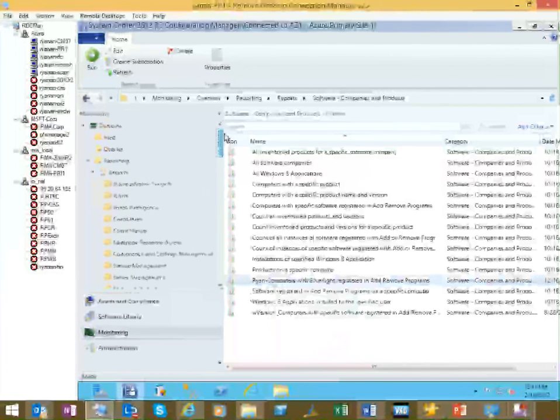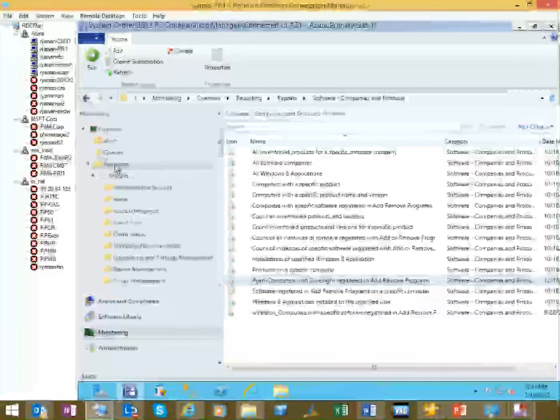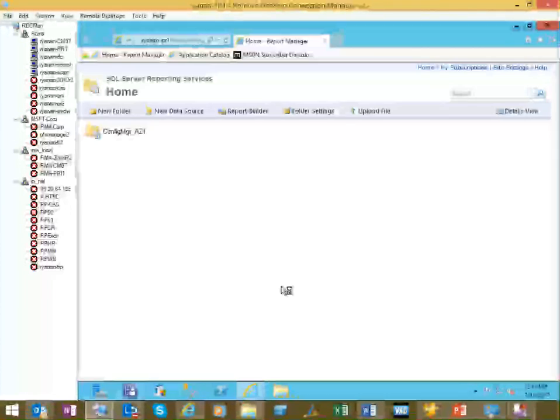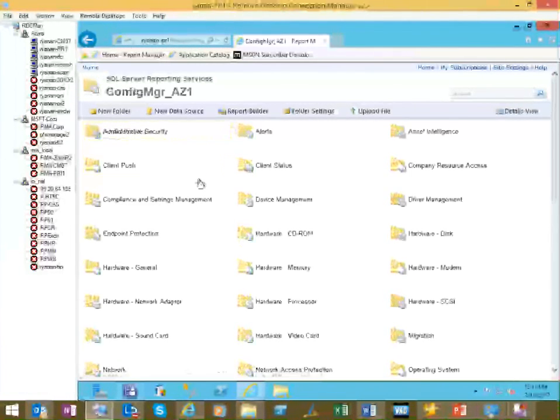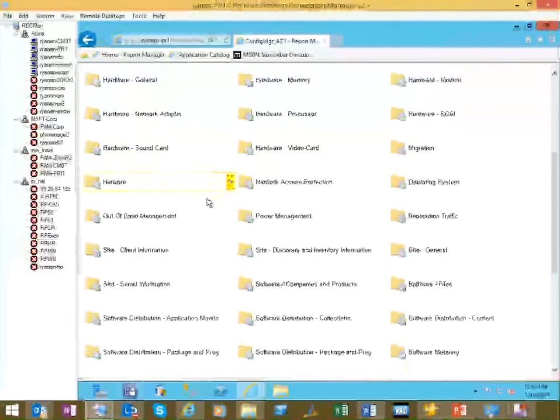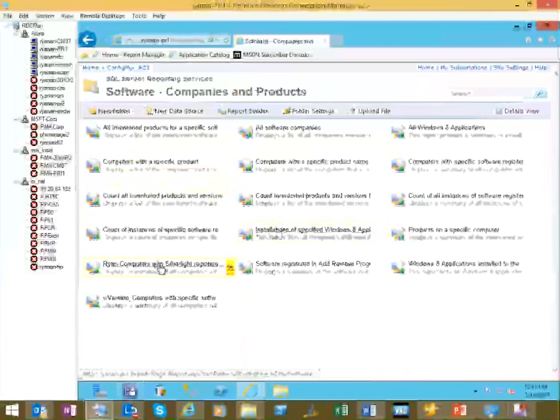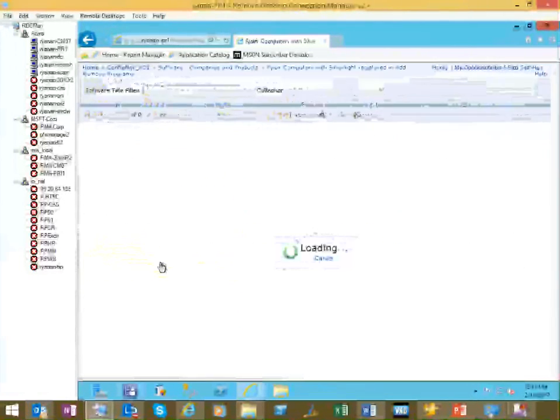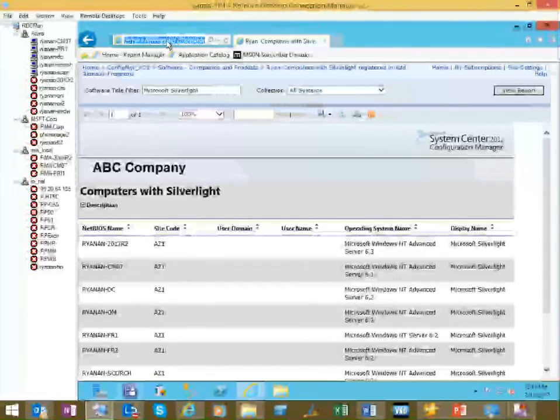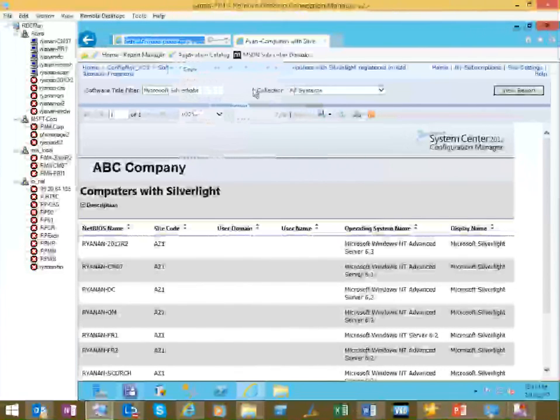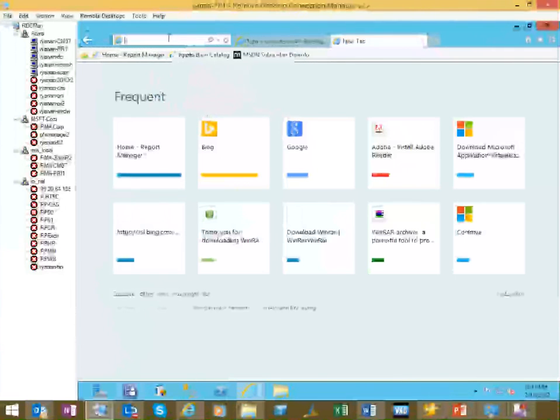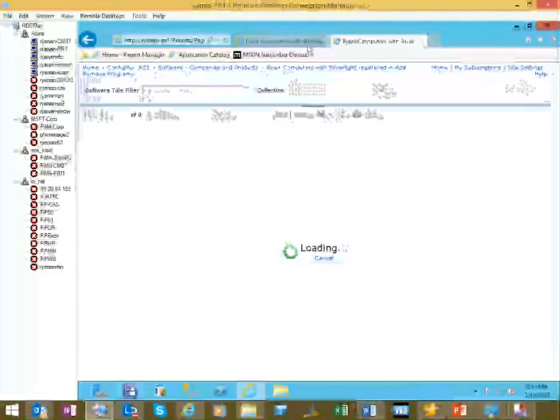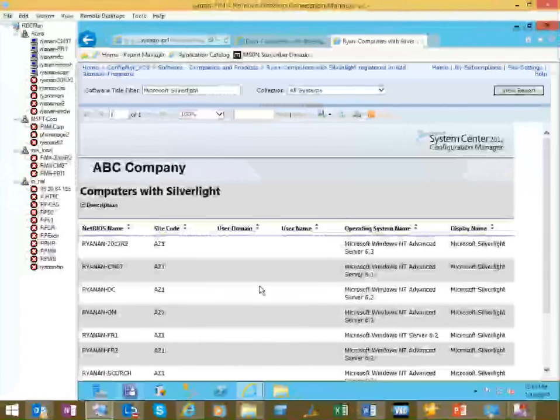Also, if you wanted to send a link to it, go to your SRS site. Drill down. This one was under software companies and products. And you'll see here's our custom one. So if I run that, get a link up here. And you could just email out that link. You'll be good to go.